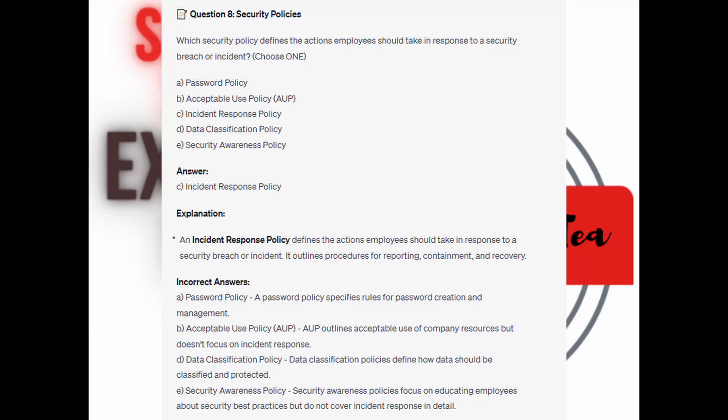And the correct answer is C. Incident Response Policy. An Incident Response Policy defines the actions employees should take in response to a security breach or incident. It outlines procedures for reporting, containment, and recovery.